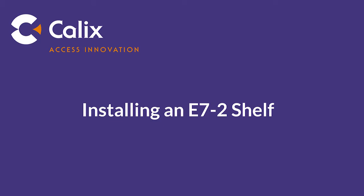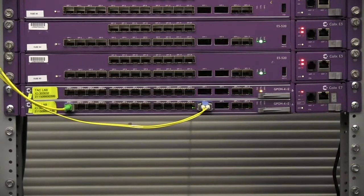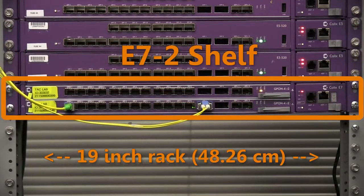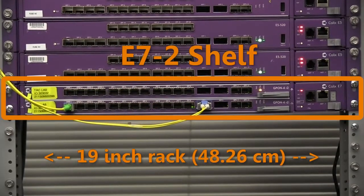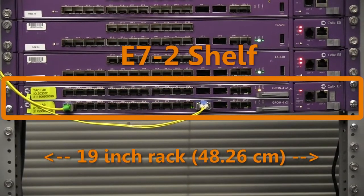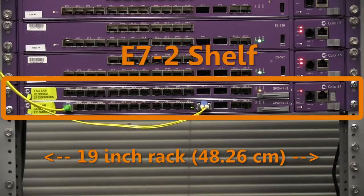This video shows how to install a Calix E72 shelf. The E72 shelf can be installed on any standard 19-inch or 23-inch equipment rack.